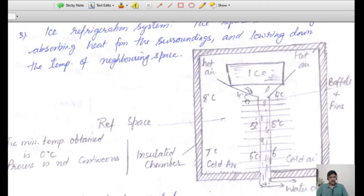The cooled, denser air will go down along the sides while hot air rises up to take its place. This natural convection circulation is created automatically: hot air rises, comes in contact with the ice, cools down, then descends through the side walls. Meanwhile, more hot air comes upward, contacts the ice, and this process keeps going until the whole space attains a uniform temperature.